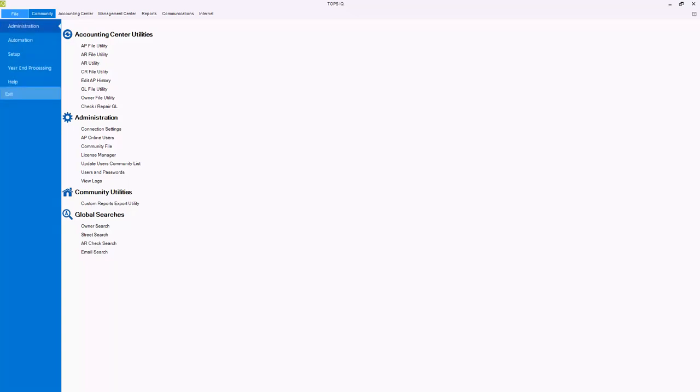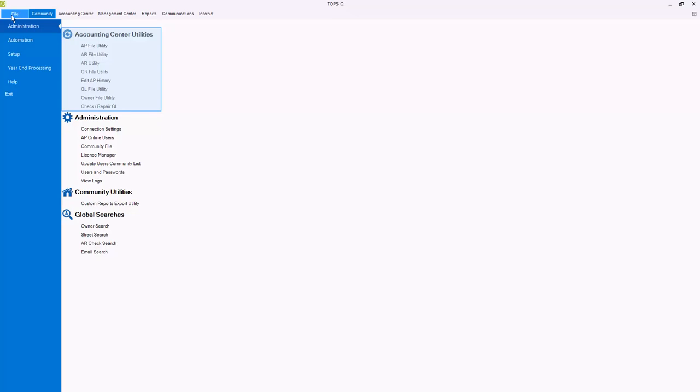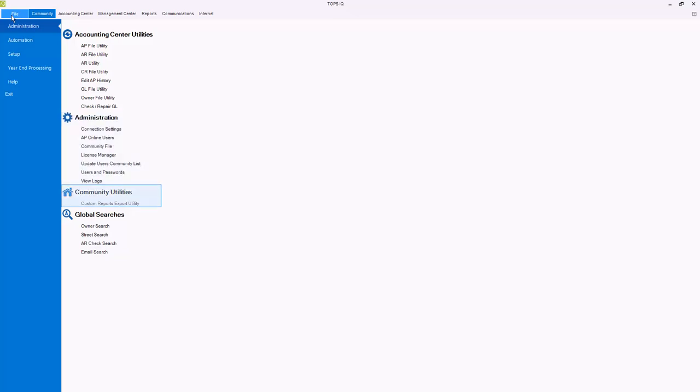This is also where you would exit TOPS IQ and log out of your hosted session. The administration menu contains all of the file utilities for the different TOPS functions and several accounting utilities. We recommend contacting support before using any of these utilities. Within this menu you will also find the administration functions for managing users and communities and utilities for exporting your TOPS data and performing global data searches.